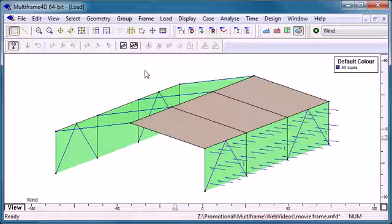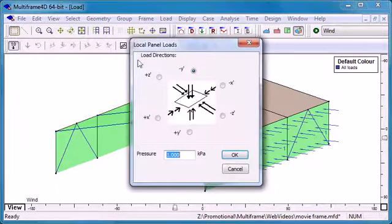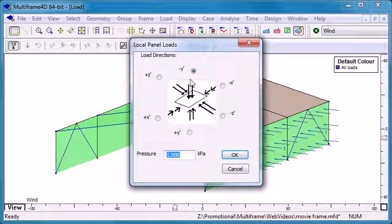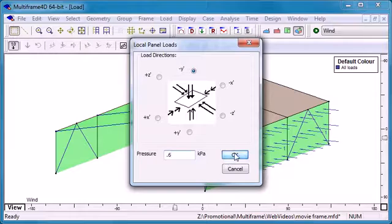On the windward side of the roof we can this time use a local panel load, a load direction and a pressure which is applied perpendicular to the structure.